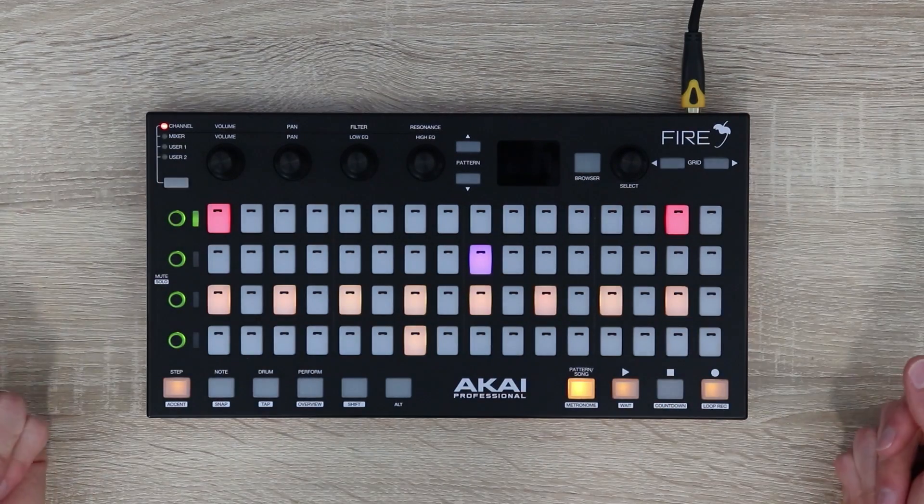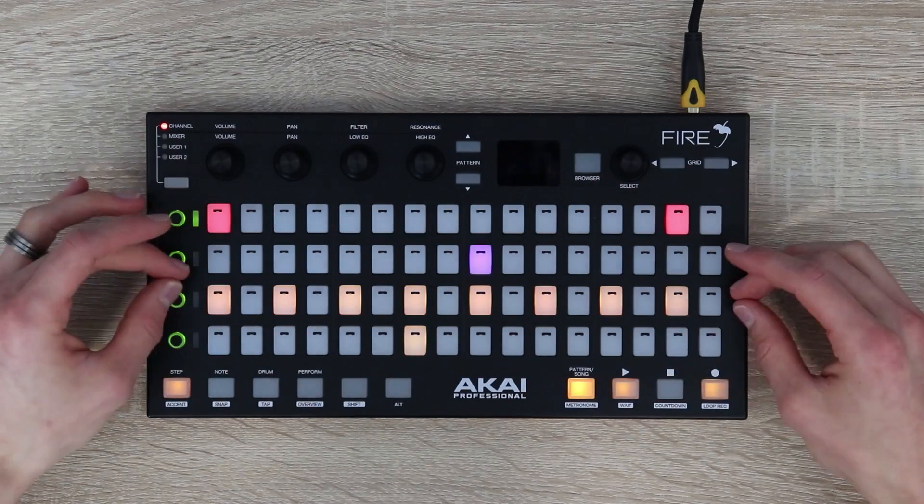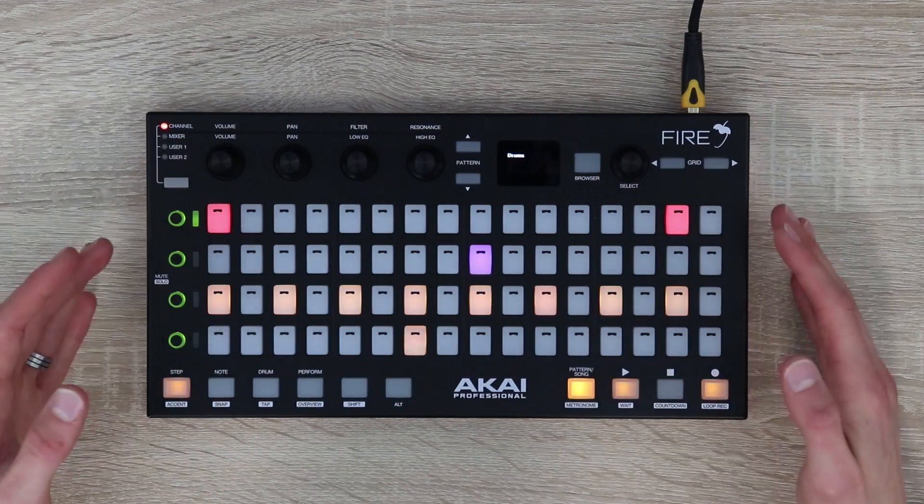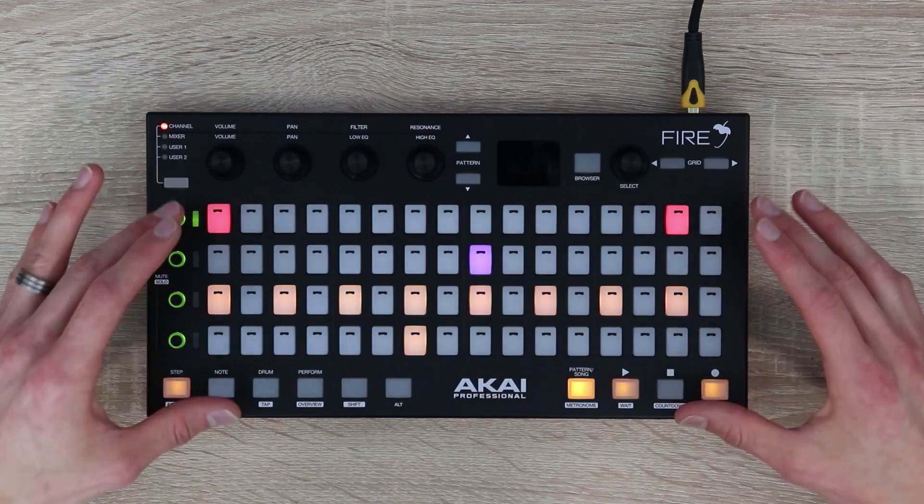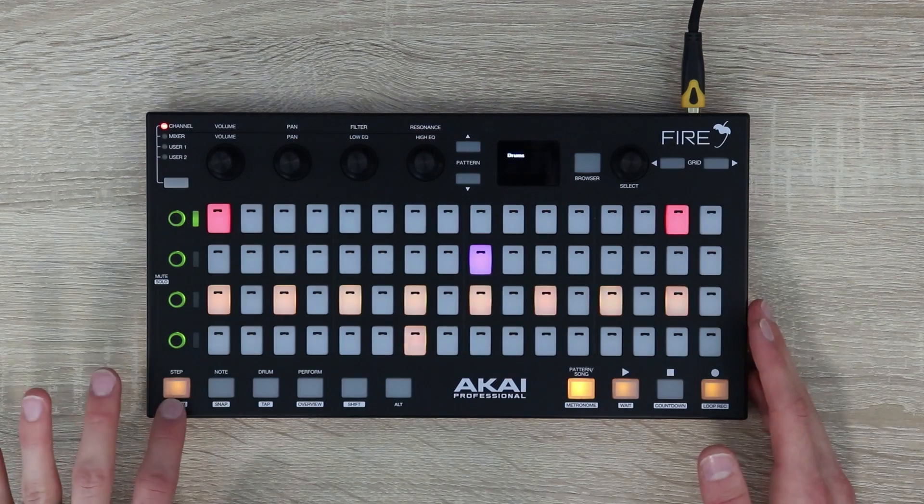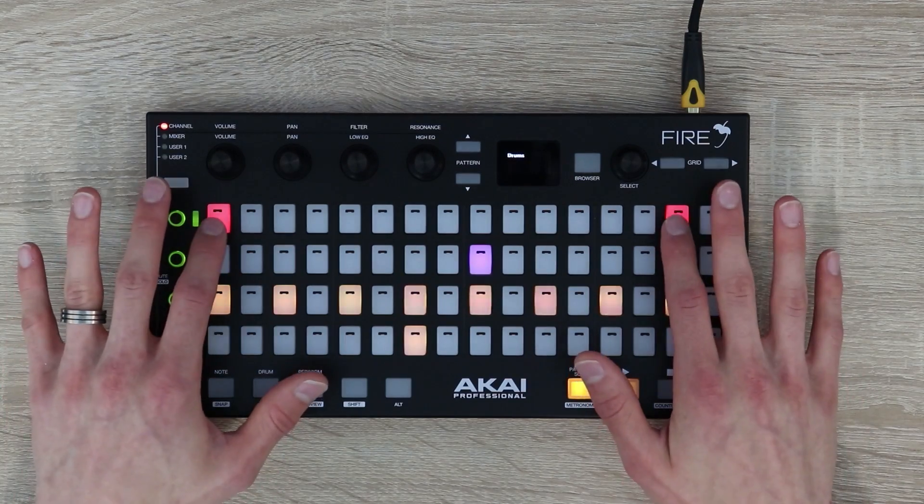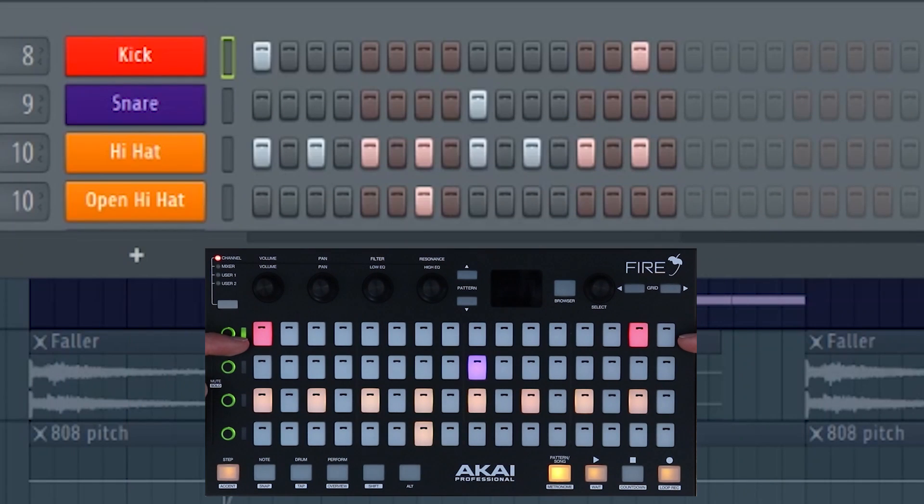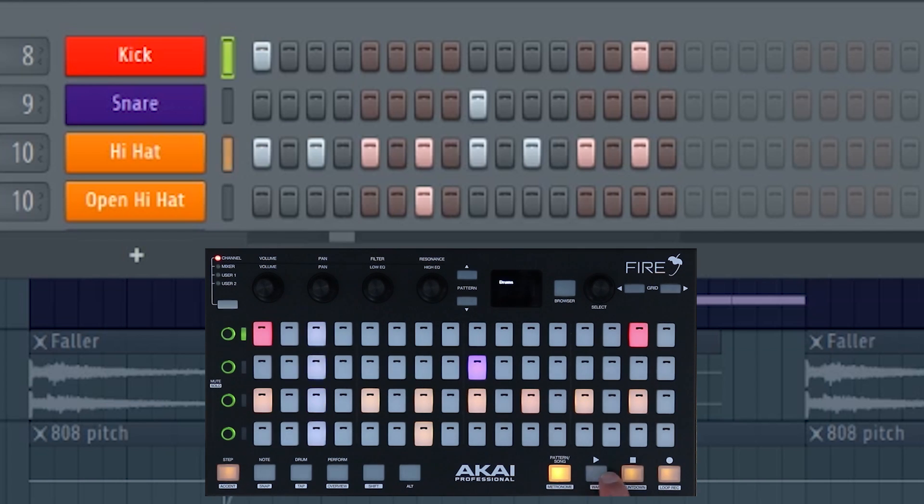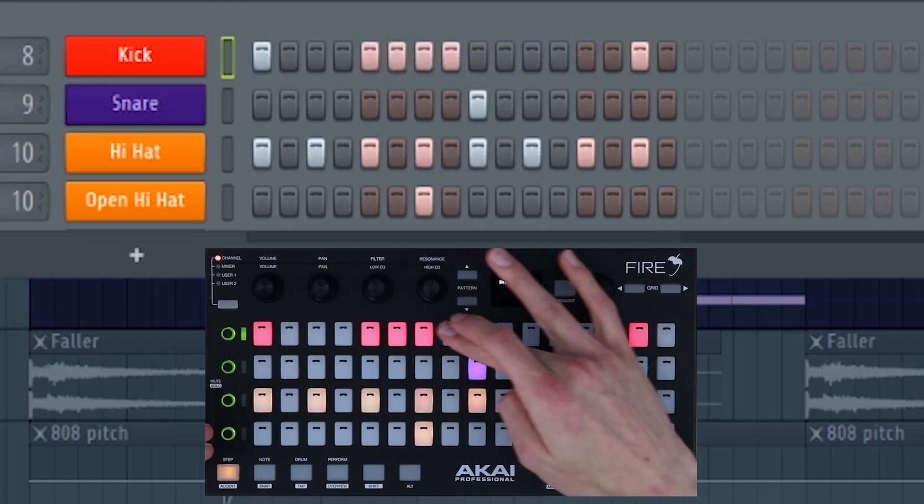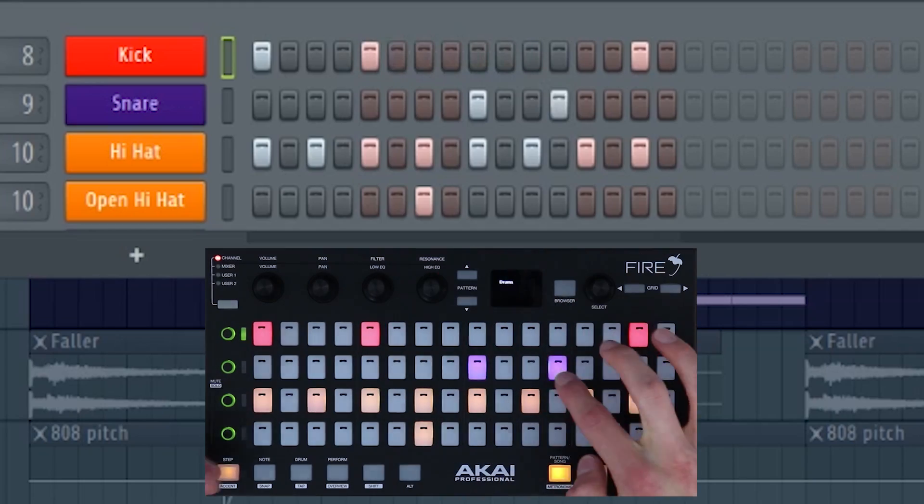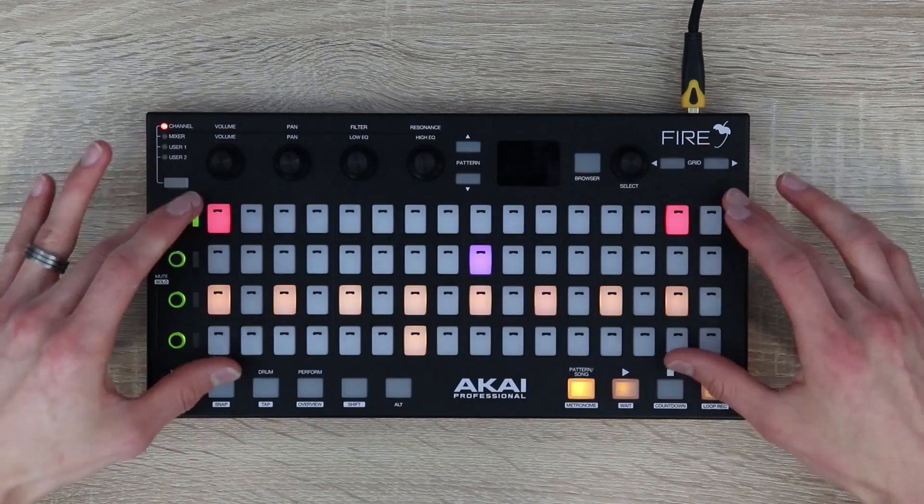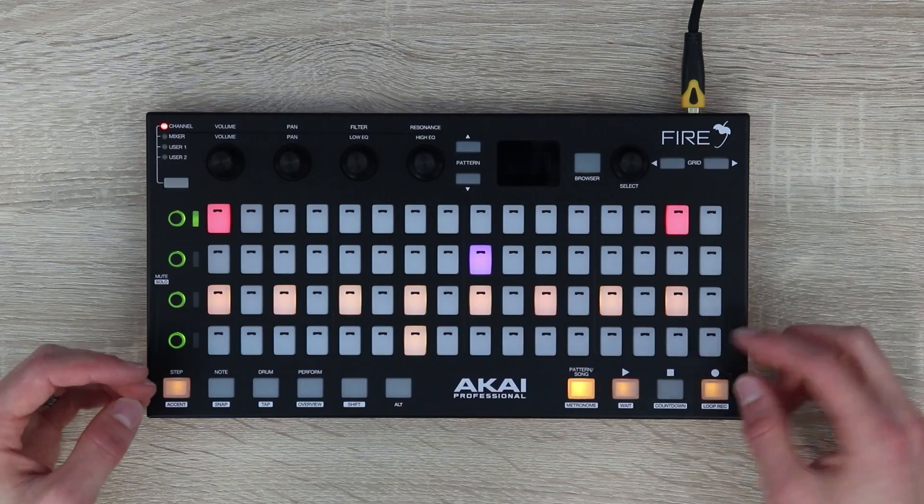The first thing that will probably catch your attention are the 16x4 RGB soft touch steps. The function of this pad bank changes depending on which mode you're in. In step mode these represent steps on each channel of the channel rack. For instance, these ones here in red match the kick in the channel rack, these ones in orange match the hi-hat. You can add steps by pressing and remove them by pressing again.